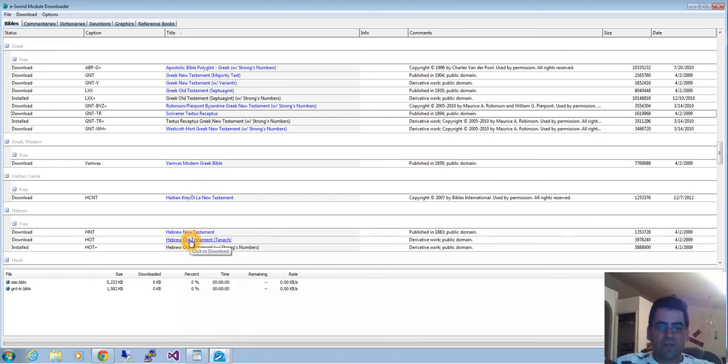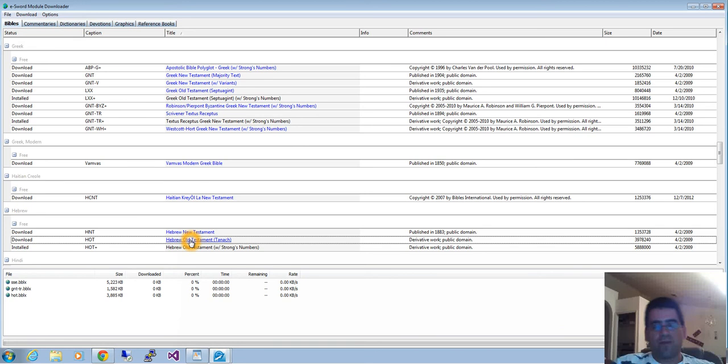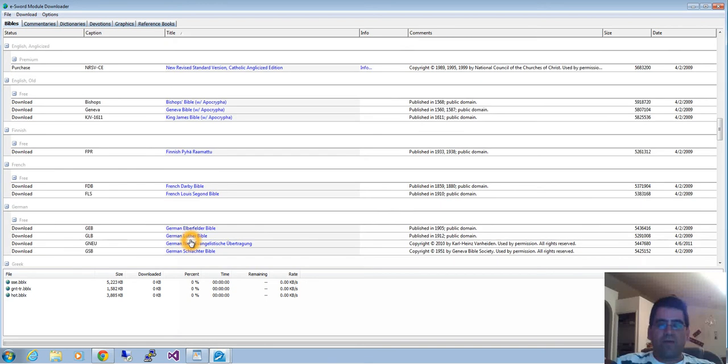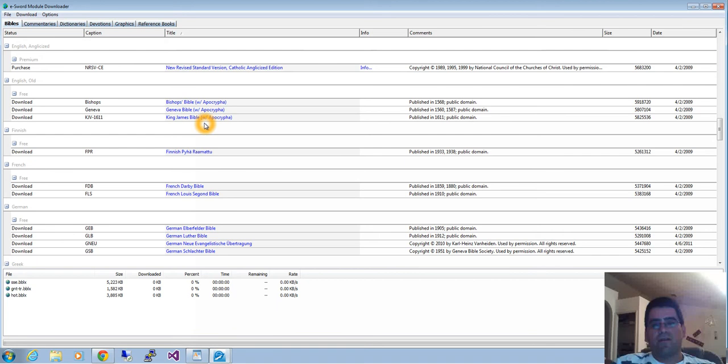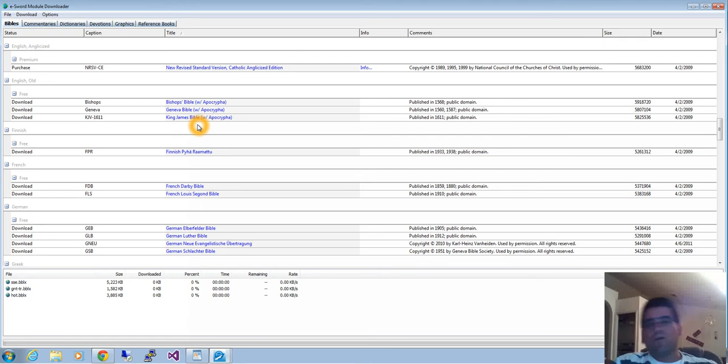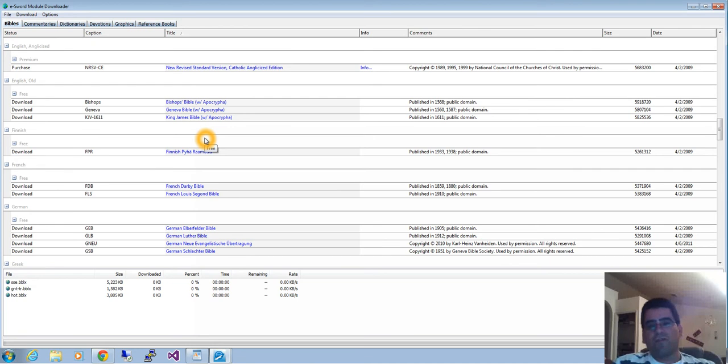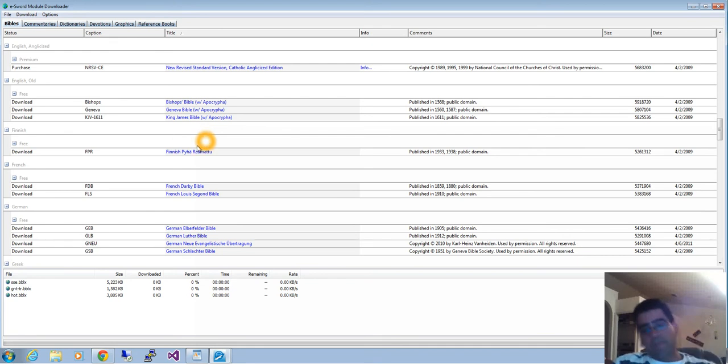I also have a Textus Receptus of the New Testament with Strong numbers. Let's say I wanted the Hebrew Old Testament without Strong numbers because I'm studying Hebrew. By the way, Strong is the last name of a scholar who spent a lot of time cataloging the words in the King James Bible from the Greek and Hebrew original languages. He put a number next to each word and made a dictionary and concordance.